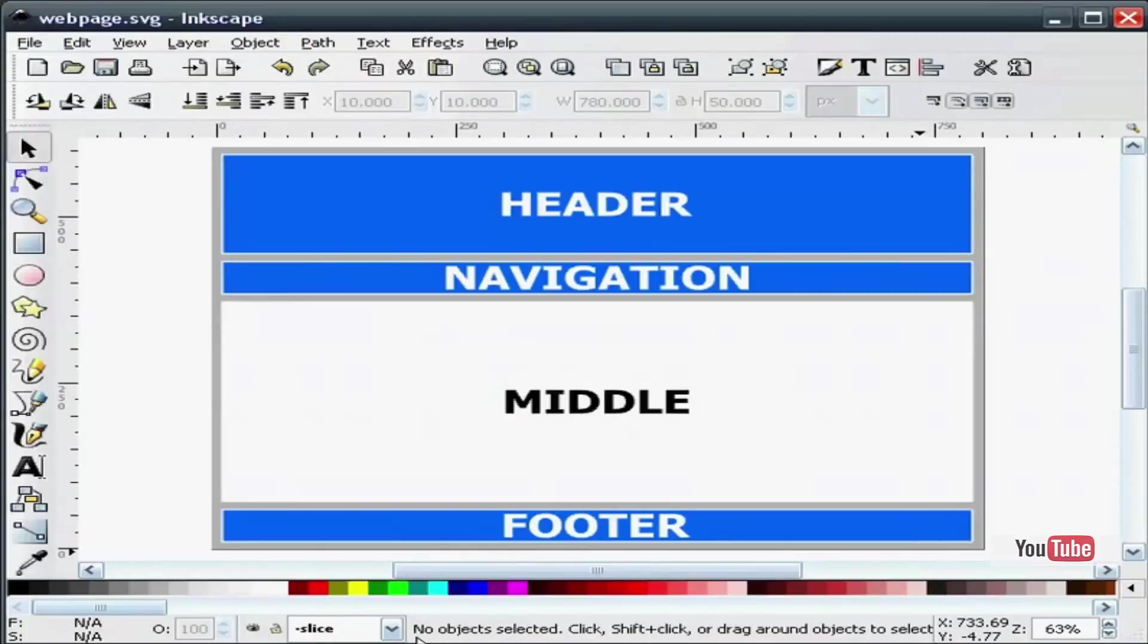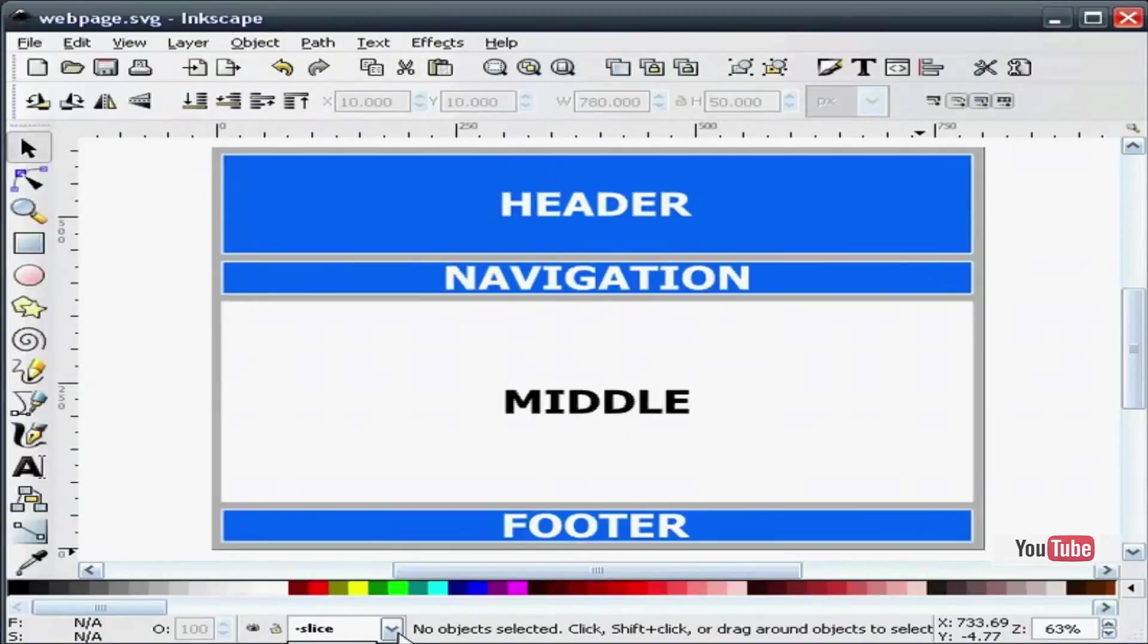Right away, any new layers that you make in Inkscape become active. So down at the bottom you can see that my slice layer is active. I can toggle back and forth between the default layer and the slice layer just by choosing it.